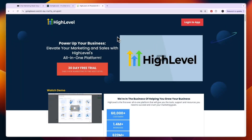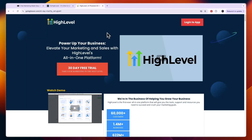That concludes this comparison of ManyChat versus GoHighLevel. If this comparison was helpful, please consider leaving a like and subscribing to my channel. I will see you in the next video.